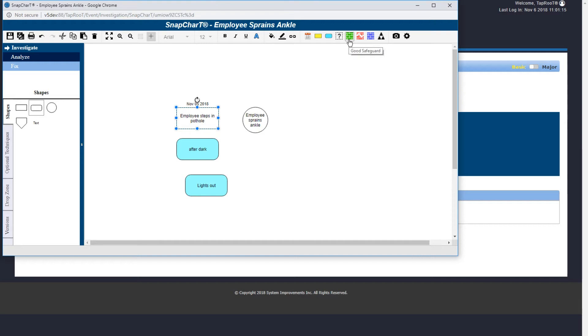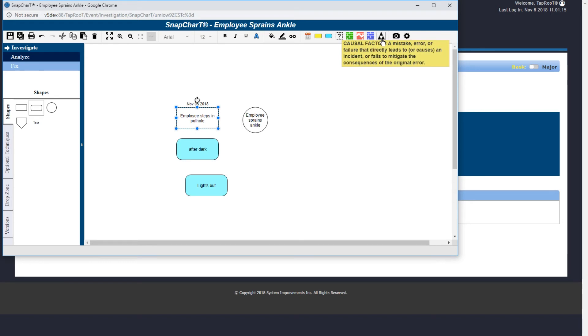If you had identified either a good, failed, or new safeguard, you would use these icons. To mark the shape as a causal factor, you would use the causal factor icon. Causal factors and root cause trees will be covered in an upcoming video.